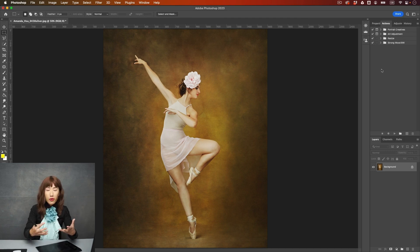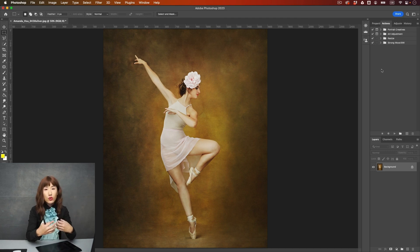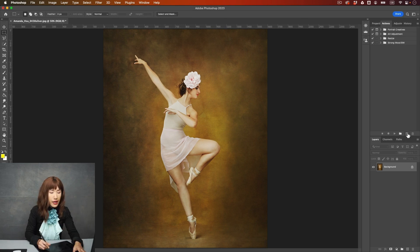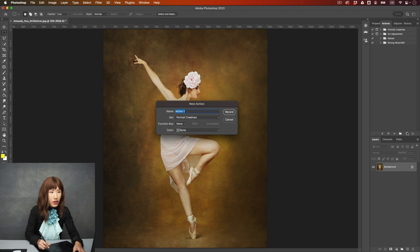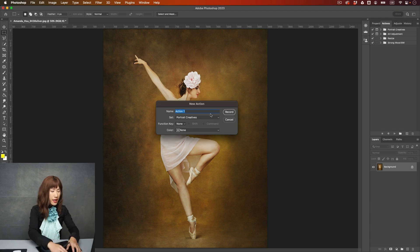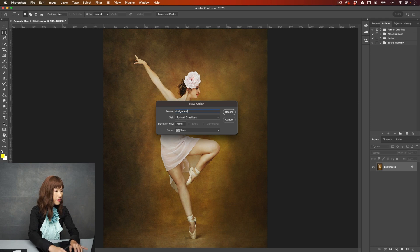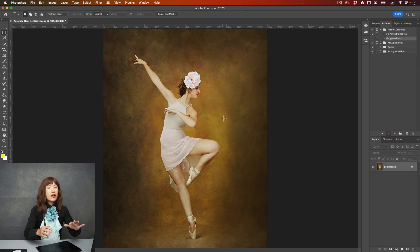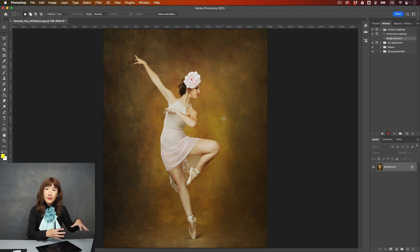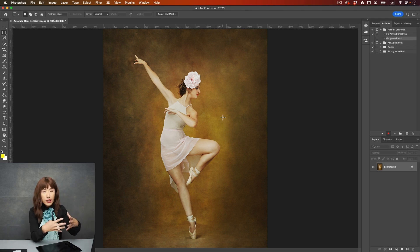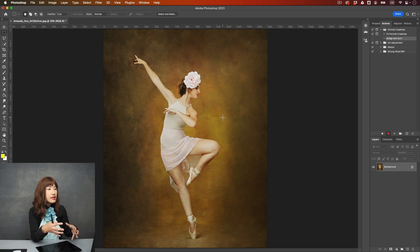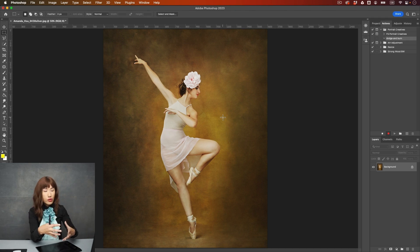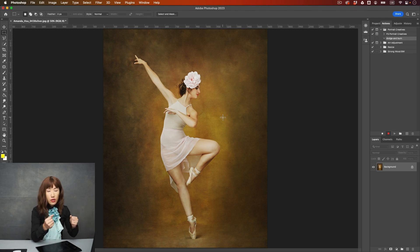For example, if I want to record the step that use curve to do dodge and burn, you can just go to this plus sign, and hit on the plus sign, and you give it a name. I will just say dodge and burn, and start record, and then rest the steps I do, it will be recorded in this action. It's not about the length of time that you record, it's about the steps you do.